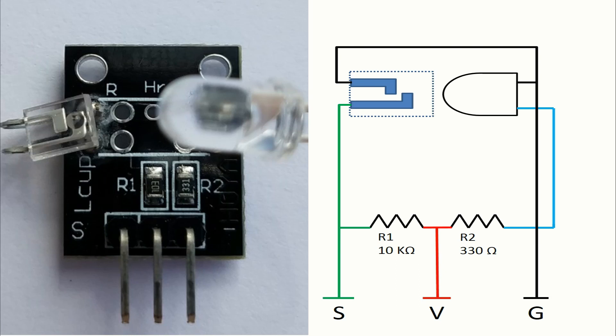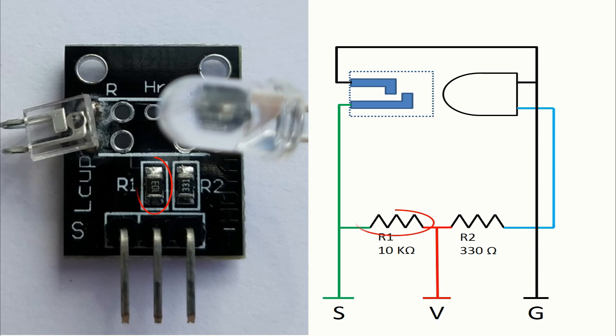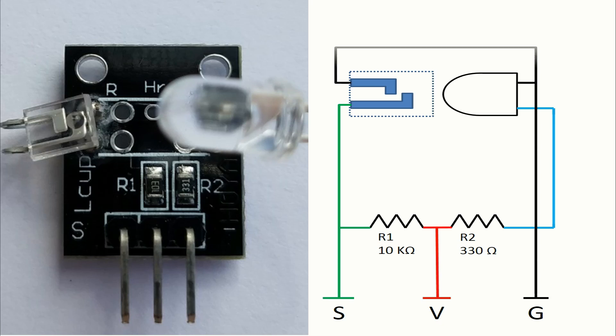Now I will show how these components are connected together. There we have the sensors itself and of course resistor R1 and resistor R2. On the right you can see how the pins of the module are connected on this board. We have in black the flow of the ground, in red the flow of the voltage, and in green the flow of the signal.